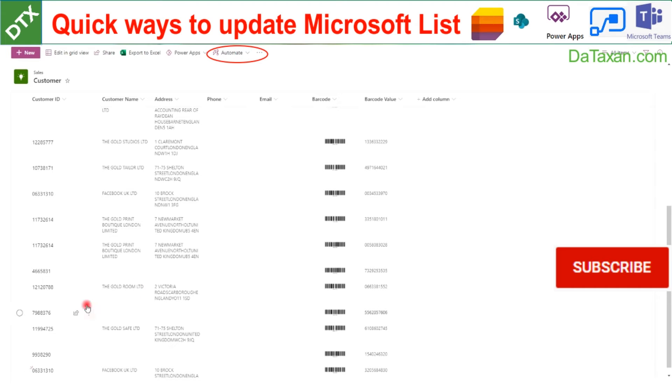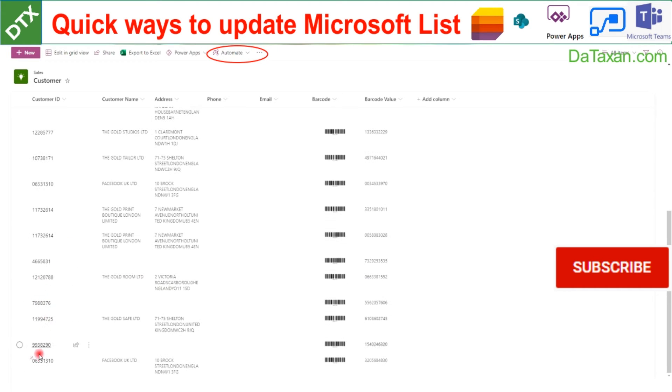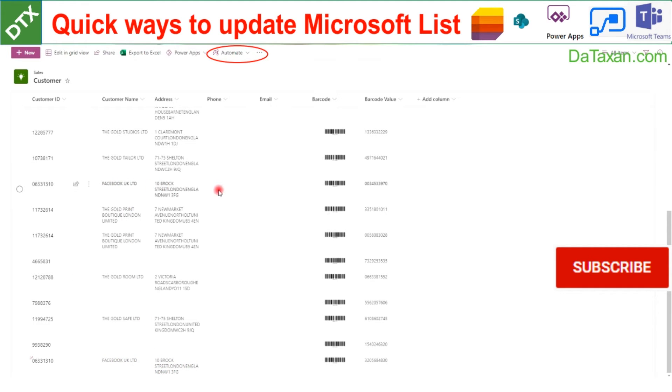As you can see, now we have the fields automatically updated. This one is the old one and this one is the new record.